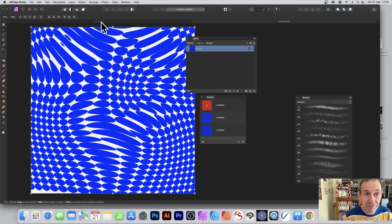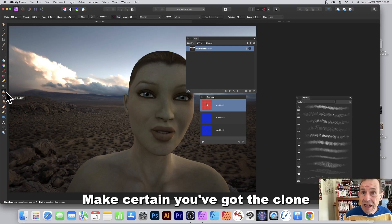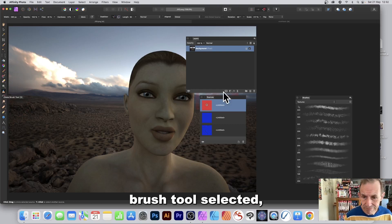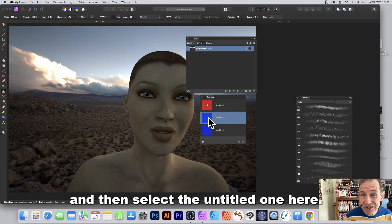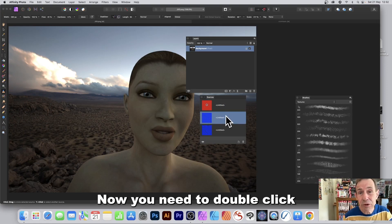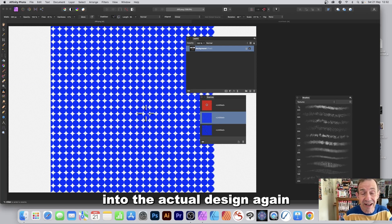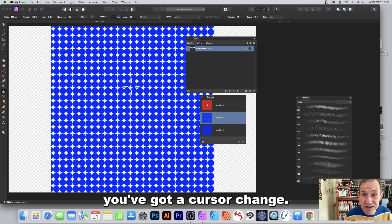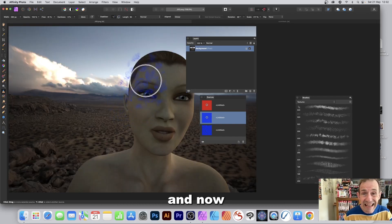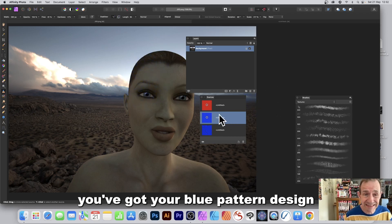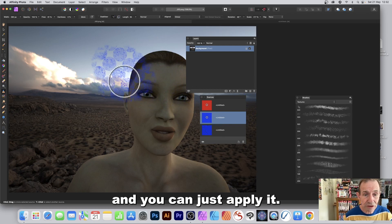Go back to the original image with the Clone Brush tool selected. In the Sources panel, select the new untitled source. Double-click it to enter the design, click in the center to set the reference point — the cursor changes to confirm. Now you've got your recolored/distorted pattern ready to apply.